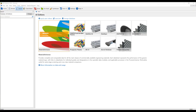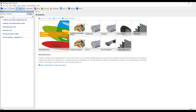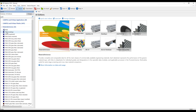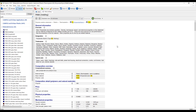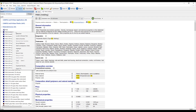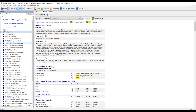Now that I have my problem defined, I'm going to come into the Granta Selector to find my suitable replacement material. The first thing I'm going to do is find the datasheet for PA-66. I'm going to select this molding PA-66 because we are using an injection molding process. When I double click on that material, its complete datasheet appears. I'm going to set this material as my reference material, so anytime I view a new material, it automatically compares the material properties to this PA-66.